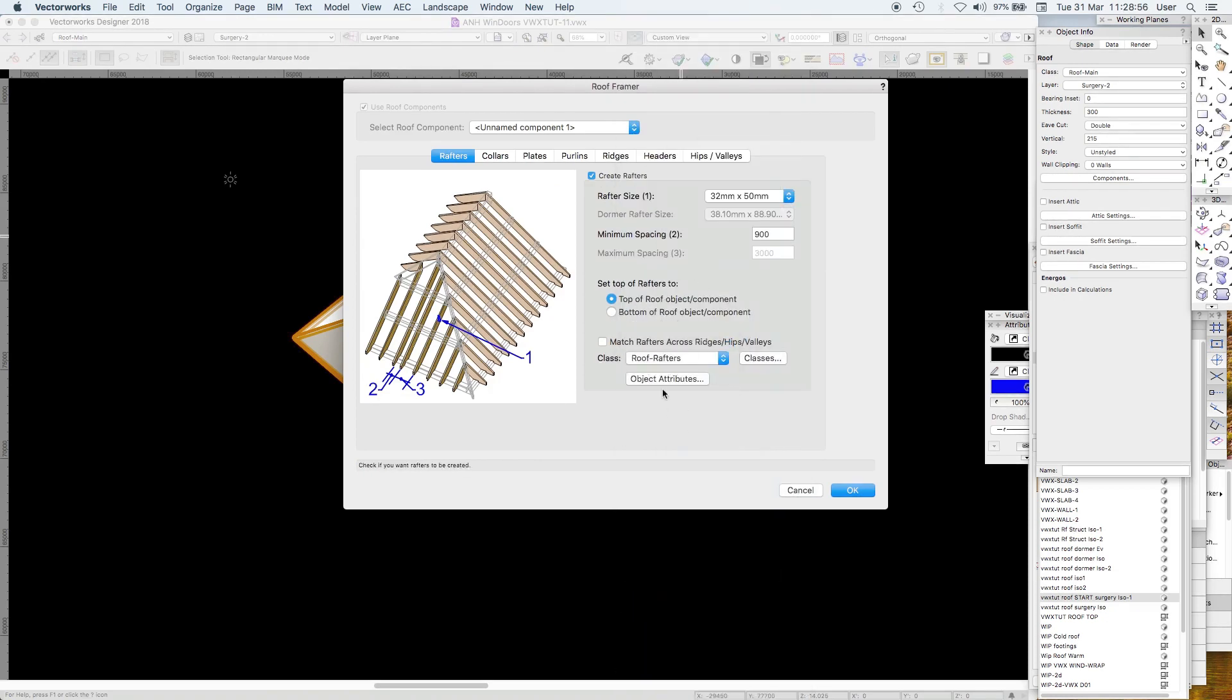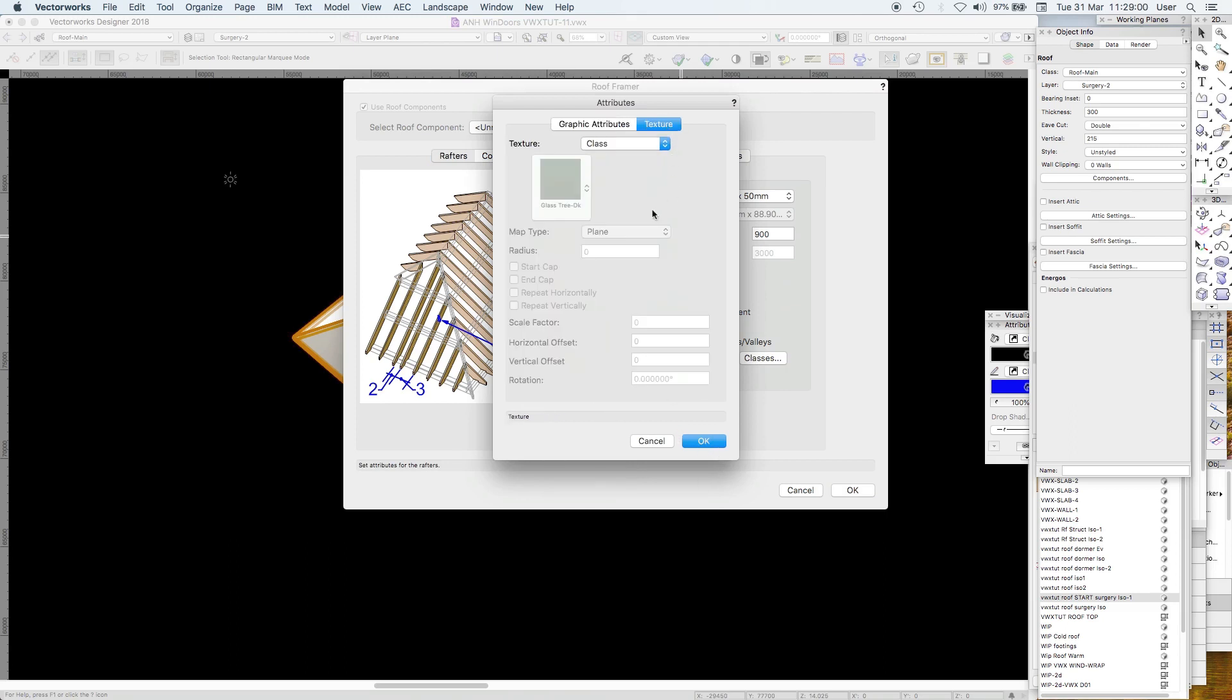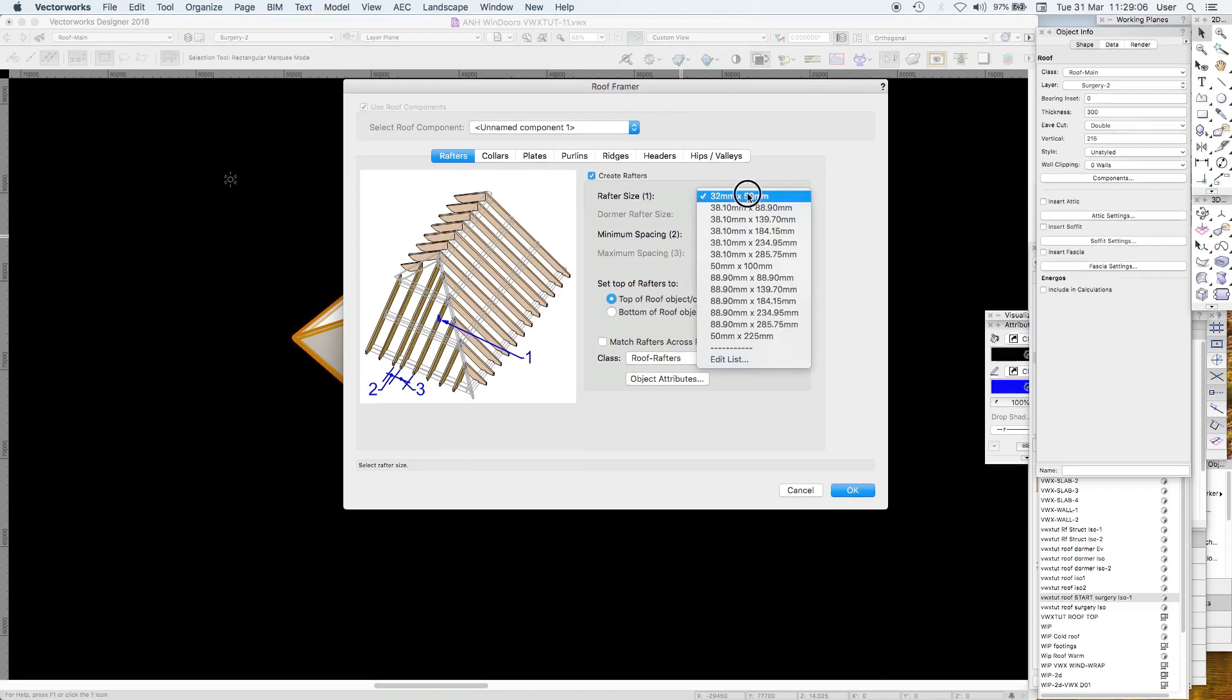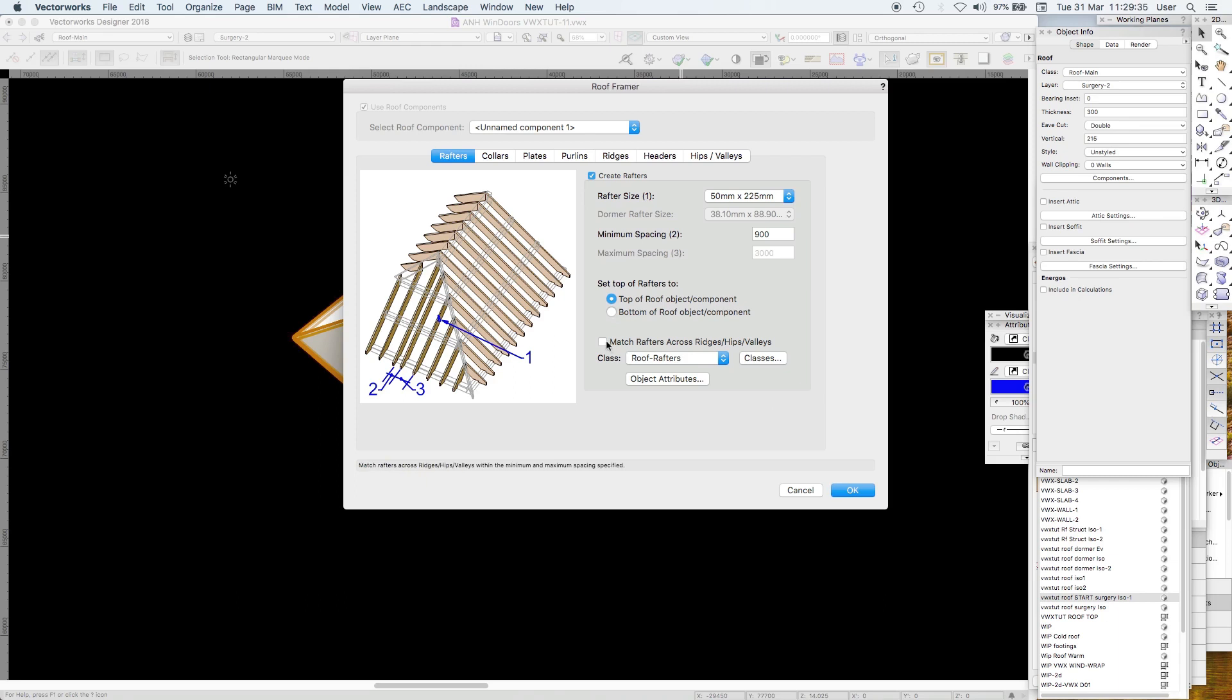You can create rafters and put them in your class roof rafters. Object attributes class style, texture class style. We want those and we'll have a rafter size of 50 by 225, minimum spacing 900. Set the rafters to the top of the roof object component. Match rafters across ridges and hips, that's nice. Maximum spacing three.